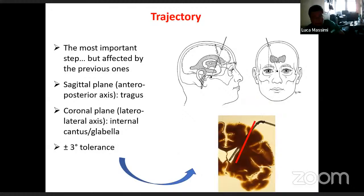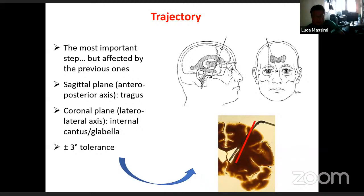What about the trajectory? We have two main landmarks. The markers are the tragus on the sagittal plane and the glabella or internal canthus on the coronal plane. It is important to plan your trajectory in advance, especially if you are performing the technique freehand.